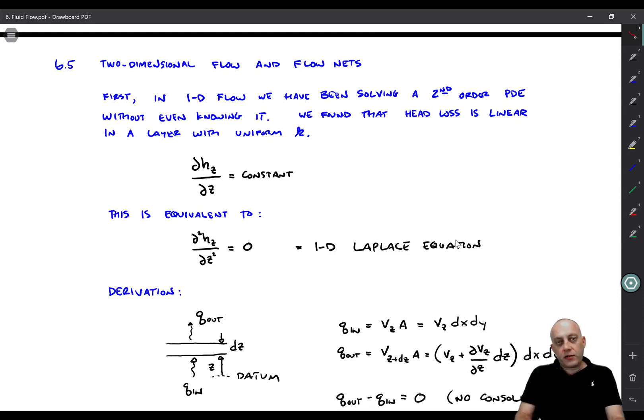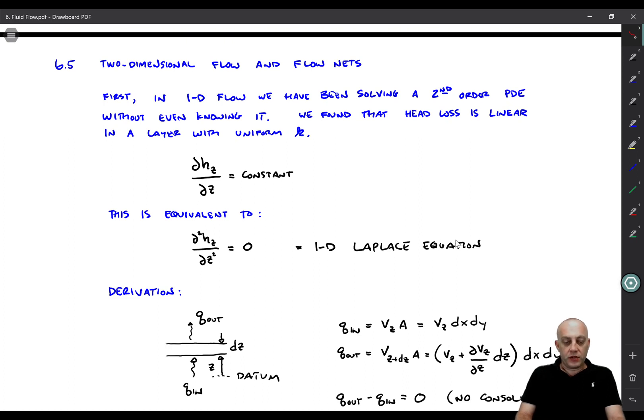In this video we'll cover two-dimensional flow and flow nets. This is actually part one and part two on flow nets.